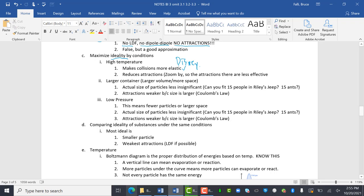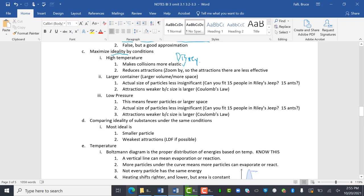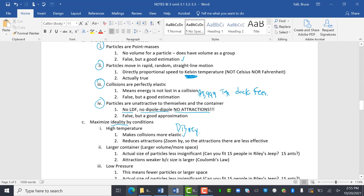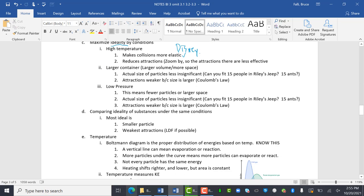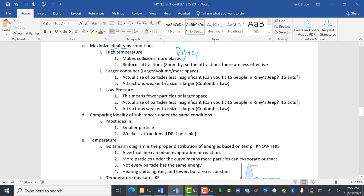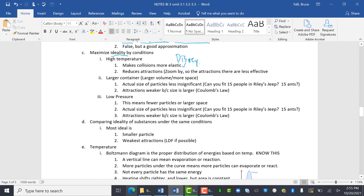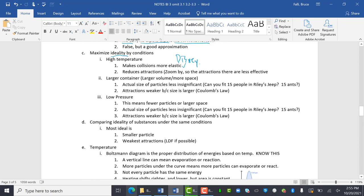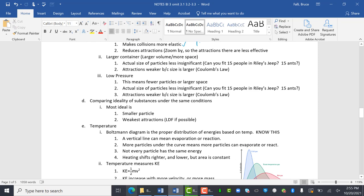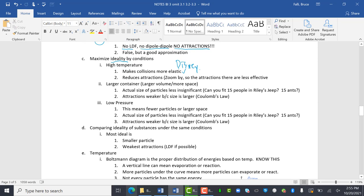High temperature also reduces attraction. So if you're zooming right by, I don't mean Zoom like the cheesy program that people want us to use. If you're zooming by, the attractions are less effective. So if you're running past somebody, it's really hard to say, hey, you want to go to prom? As you're running by at your whopping 22 miles an hour.